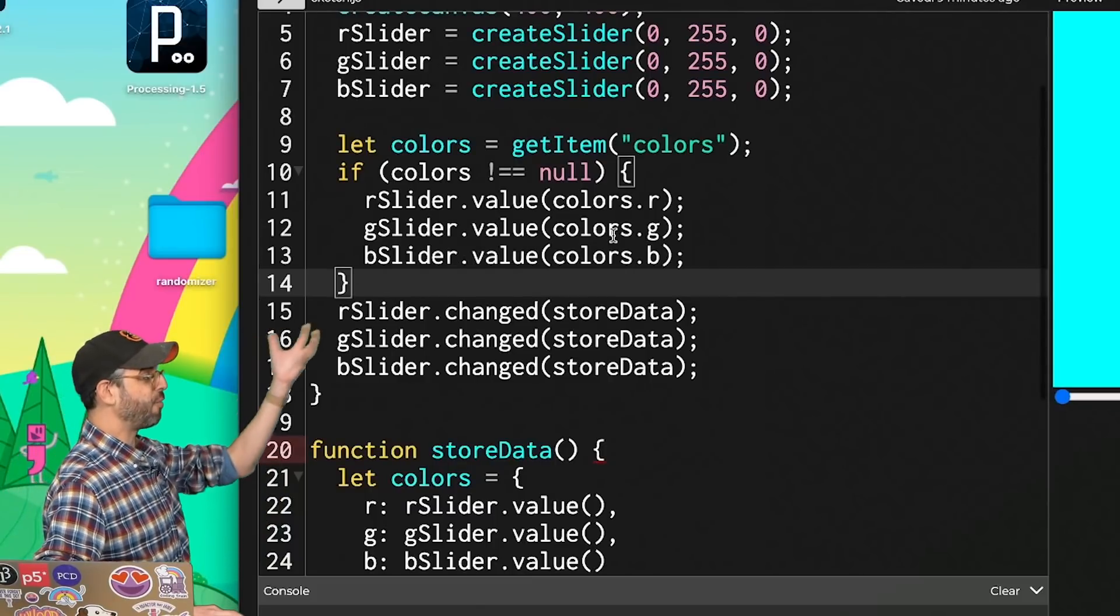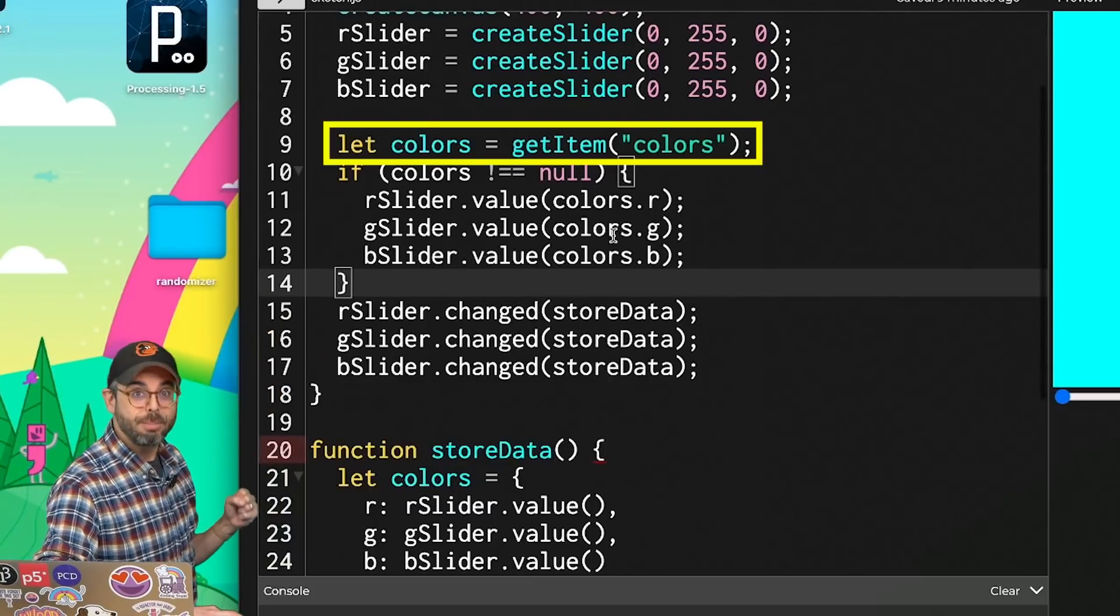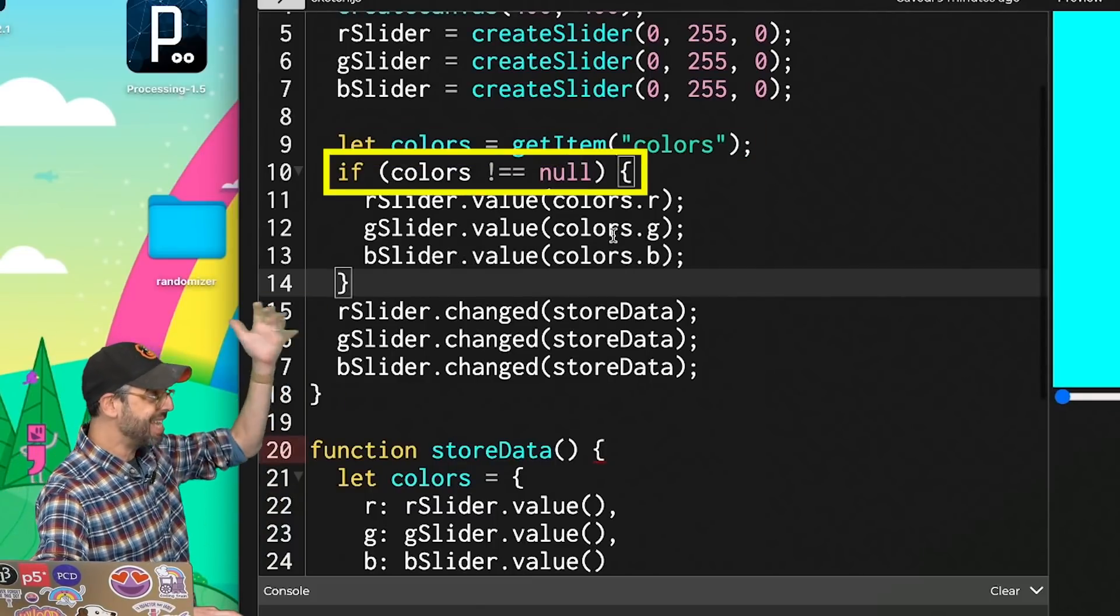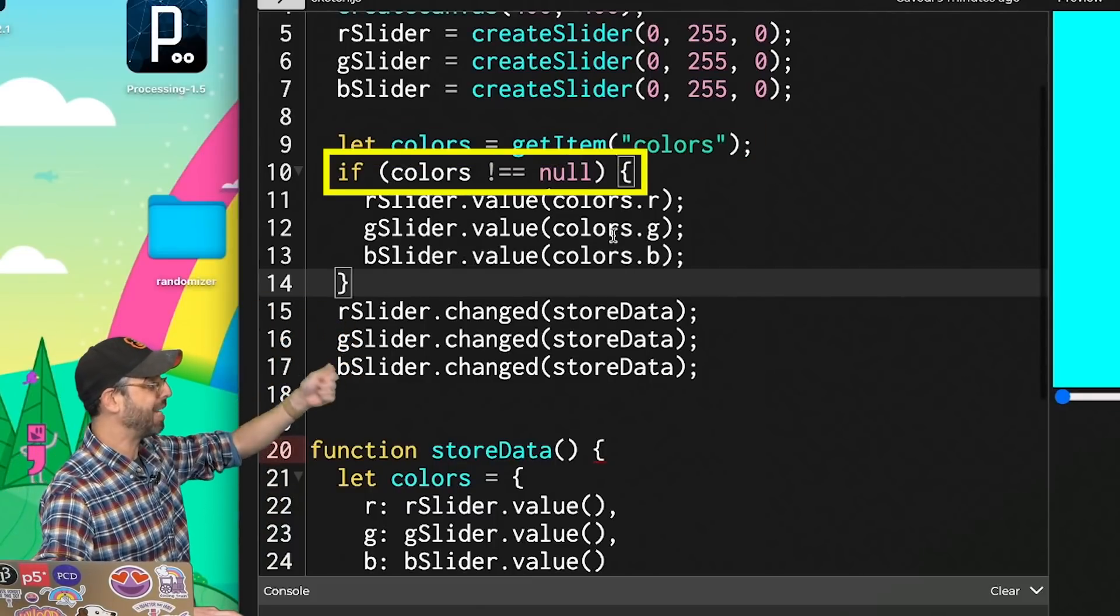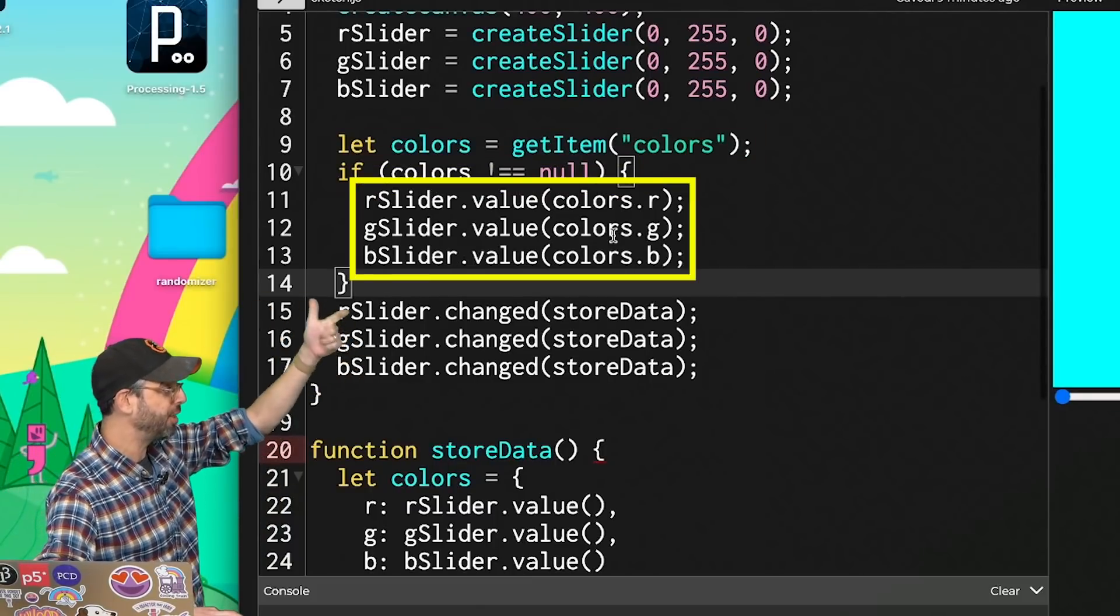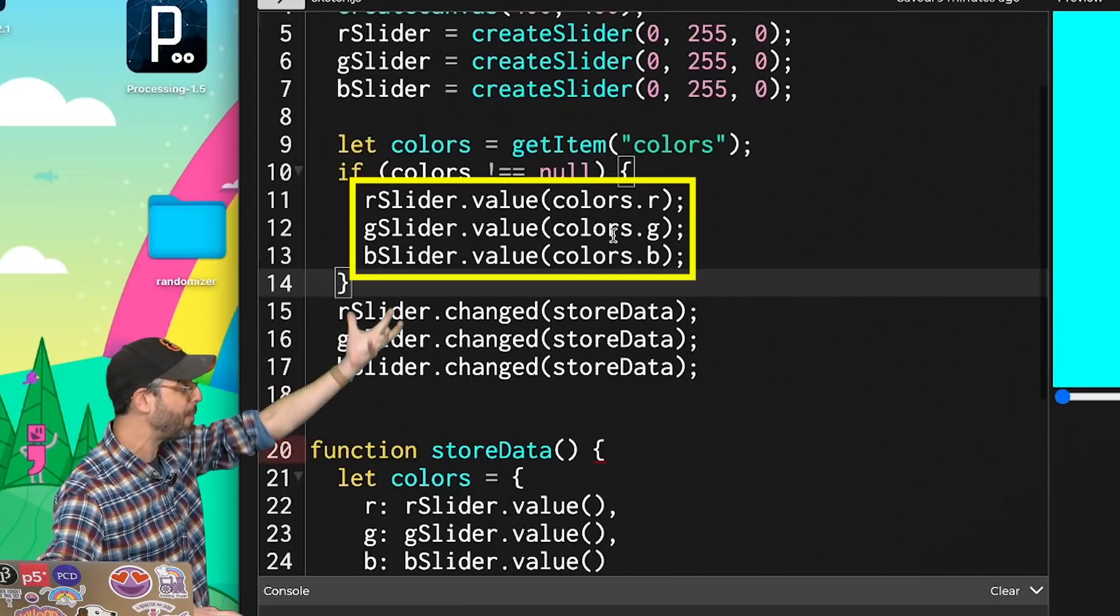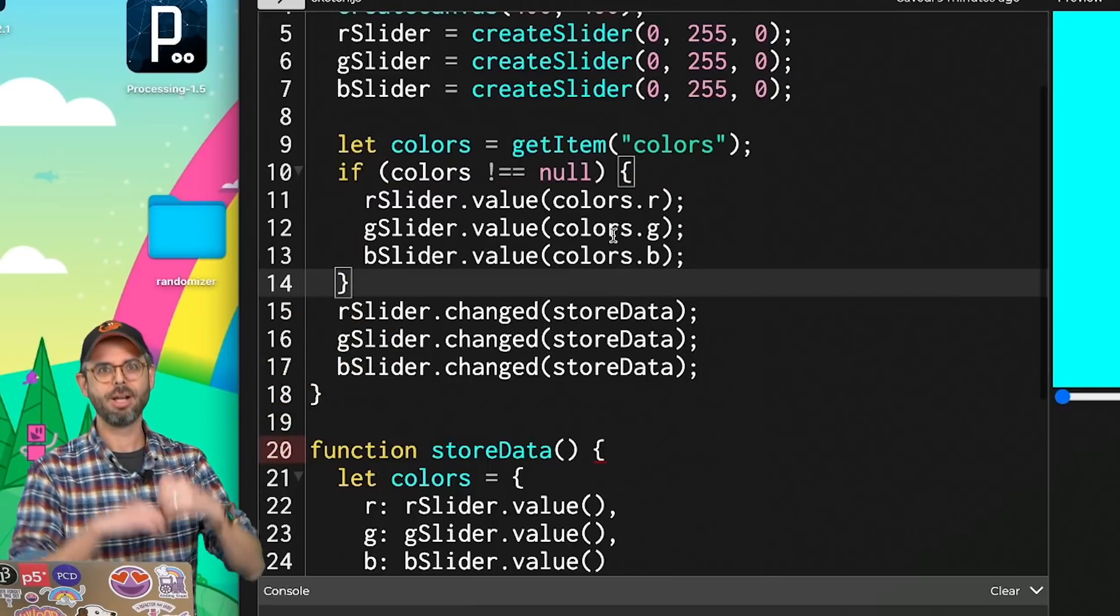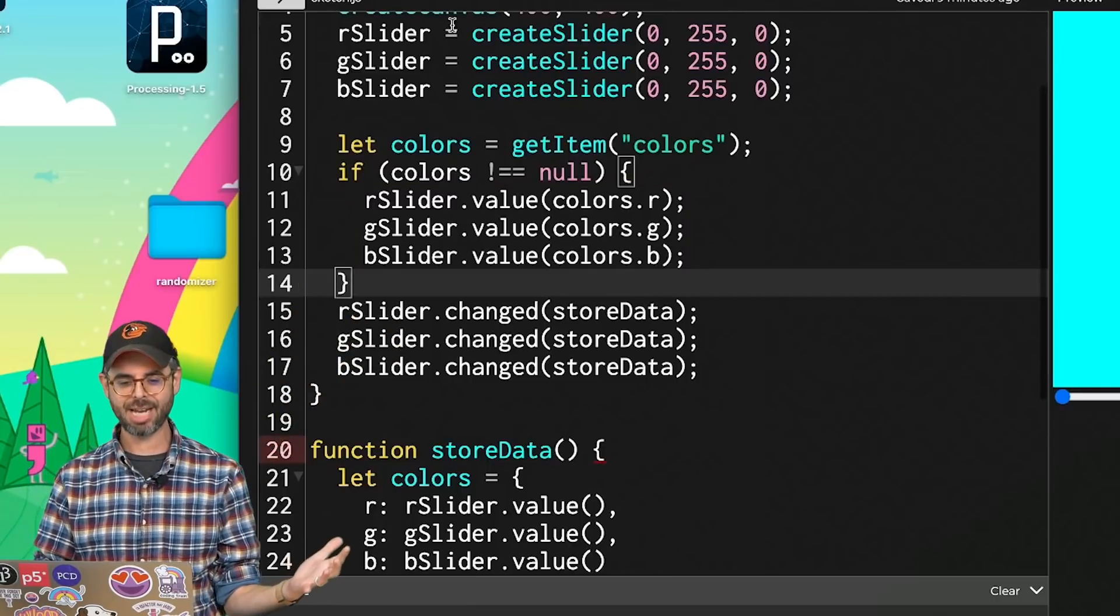This will also allow me to simplify these if statements because I don't need to check each of them individually. So now I'm asking for a JavaScript object called colors. If it is not null, I can pull out the r, g, and b properties and assign it to the correct slider. Let's run the sketch again.